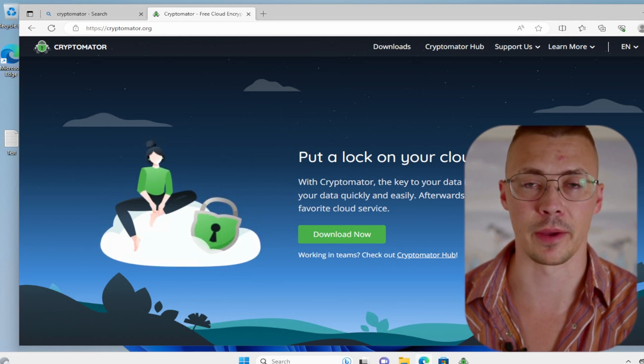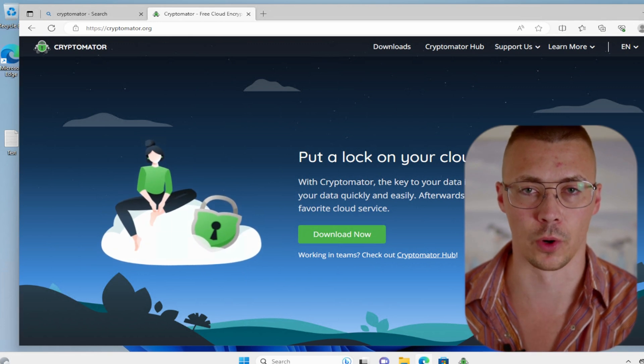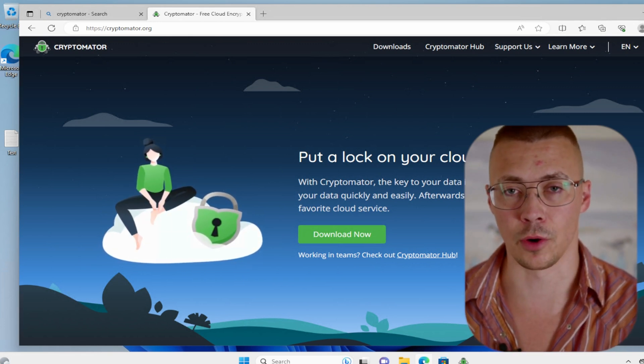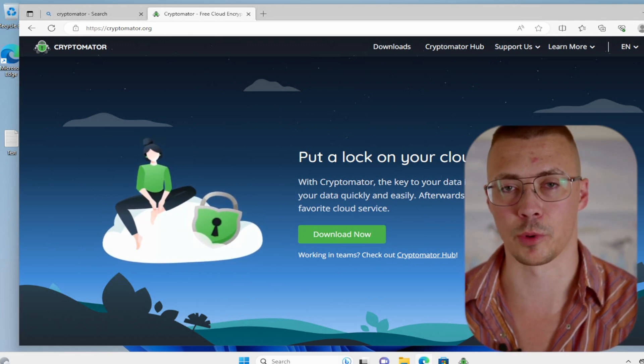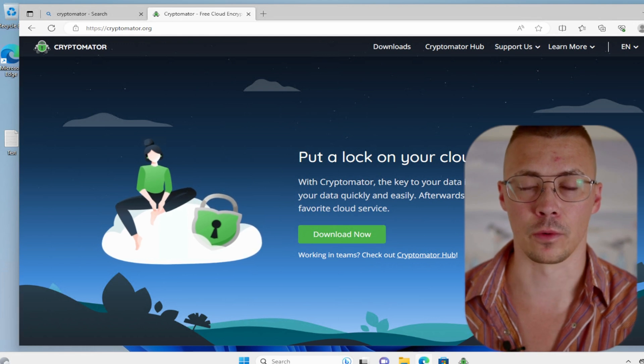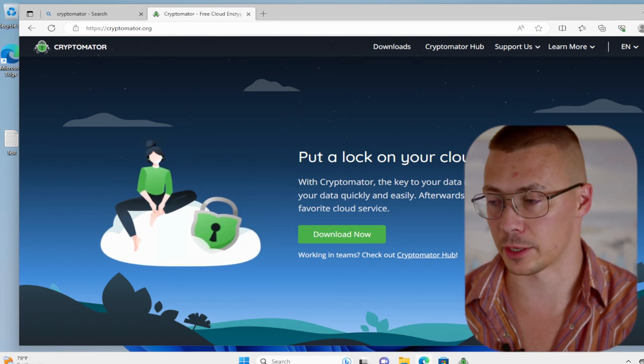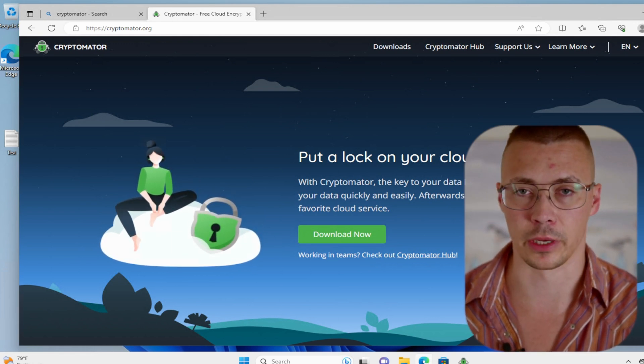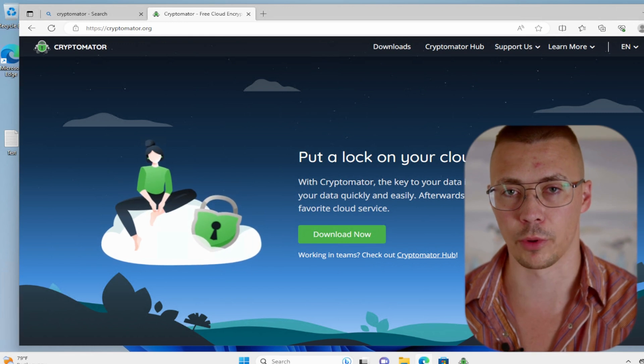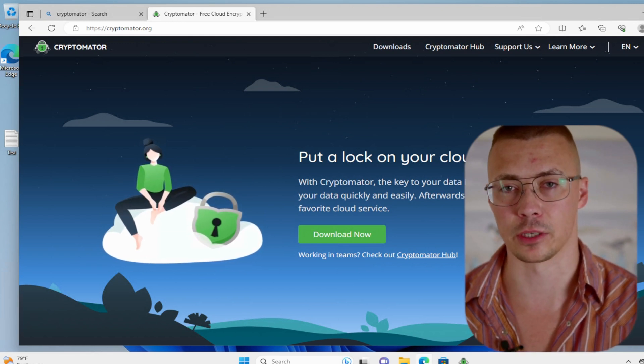Now you might be wondering, why is this so important? Well, there used to be two reasons, now there's pretty much only one. The reason a while back, even a couple of years ago, is that a lot of these cloud providers were not encrypting their files at rest.